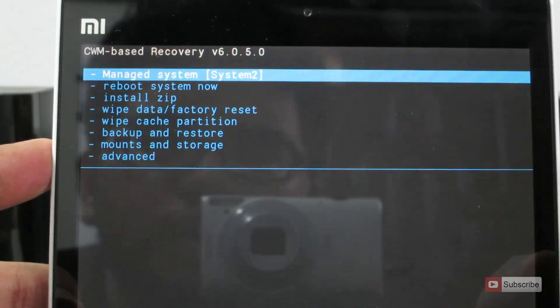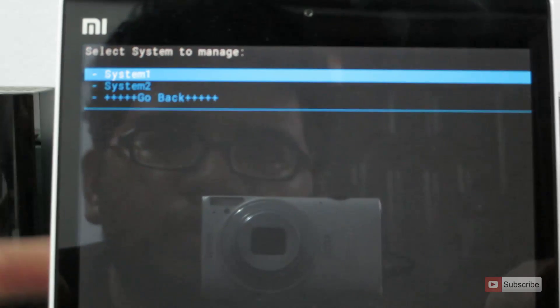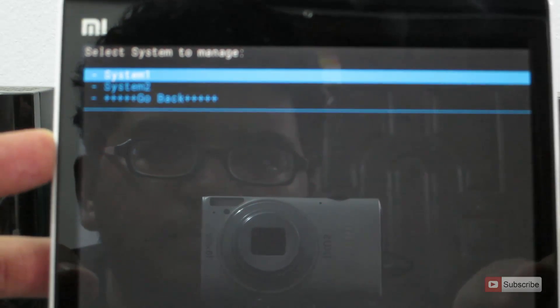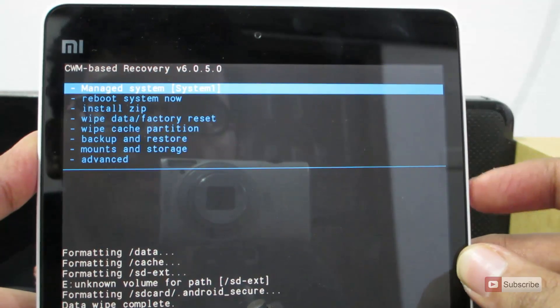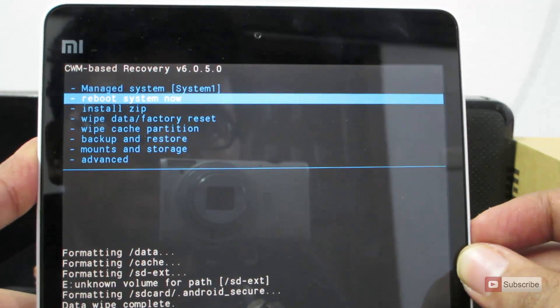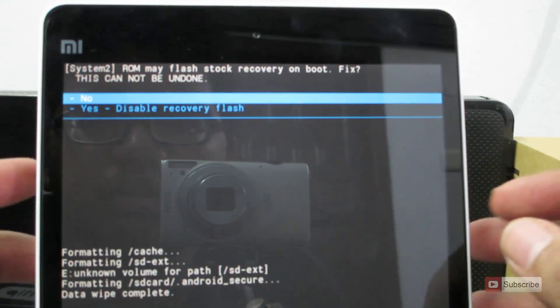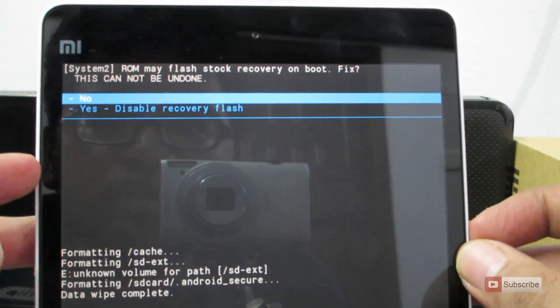Now select manage system. Now select system 1 once again. Let's boot into CyanogenMod. Select reboot system now. You can simply say no every time.